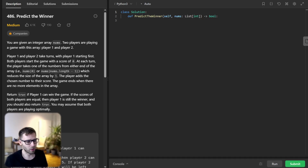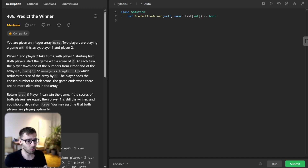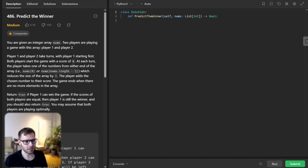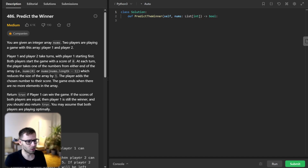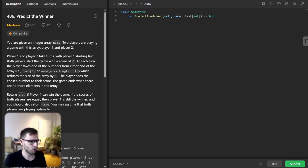Hello everyone, welcome back to another episode of Van Amsen Coding. Today we are going to tackle a fascinating problem from the realm of dynamic programming titled Predict the Winner. This problem has a medium difficulty rating but it's packed with great concepts. I will be explaining everything in Python, but don't worry if you're using a different language — you will find the code for other languages in the description below. So let's dive right in.